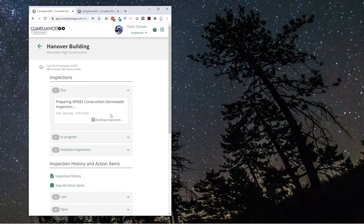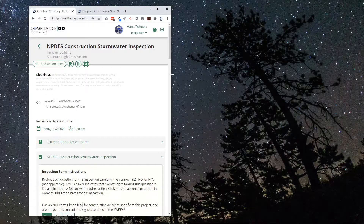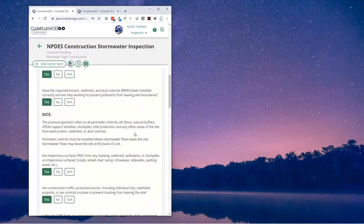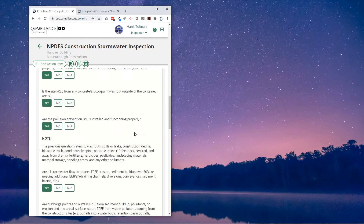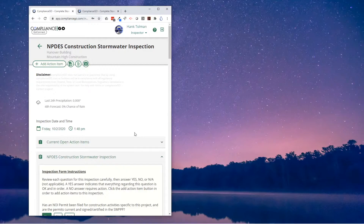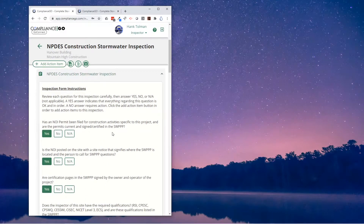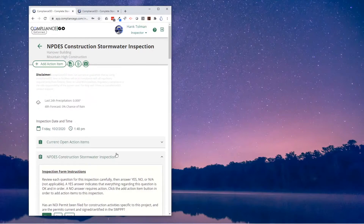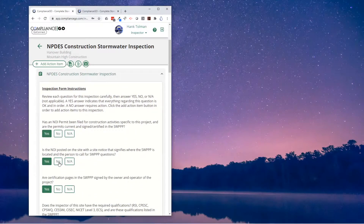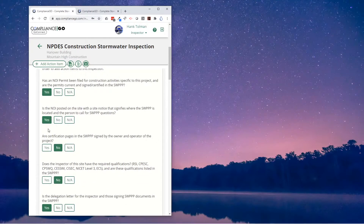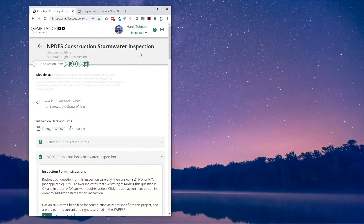If I jump into the inspection here, this is one of the features that Compliance Go has that you won't find anywhere else. Our inspection forms are tailored and customized to be used on any device. I don't know about you, but sometimes it's hard to click on and type into the little fields of a PDF form on your device. Here we have it laid out so it's really easy — the buttons are big, easy to read, and easy to see. We can go ahead and make any changes we need on the inspection.